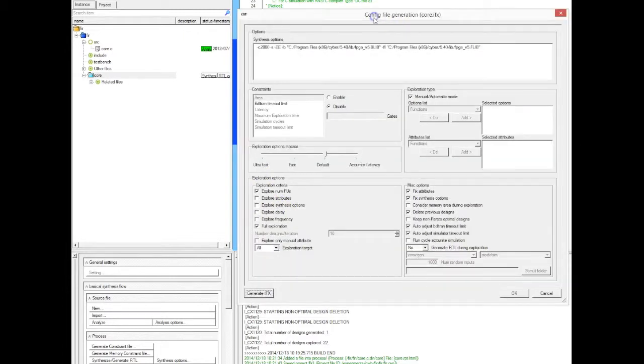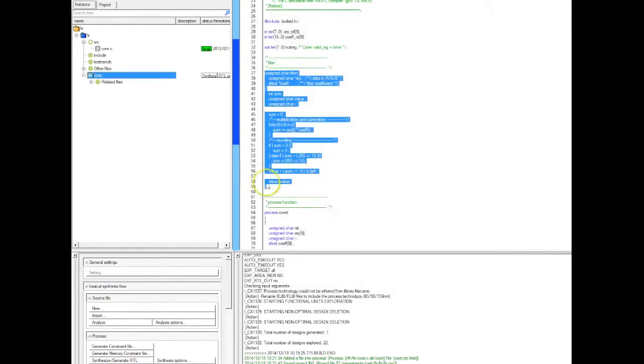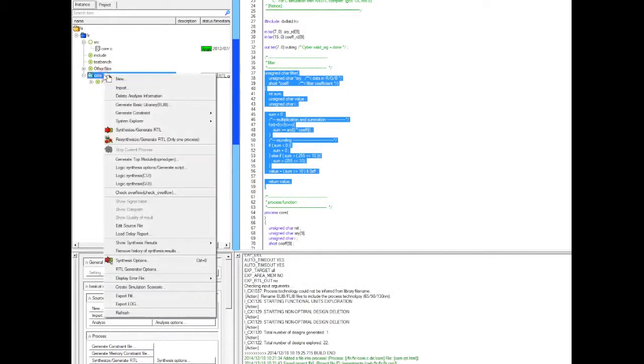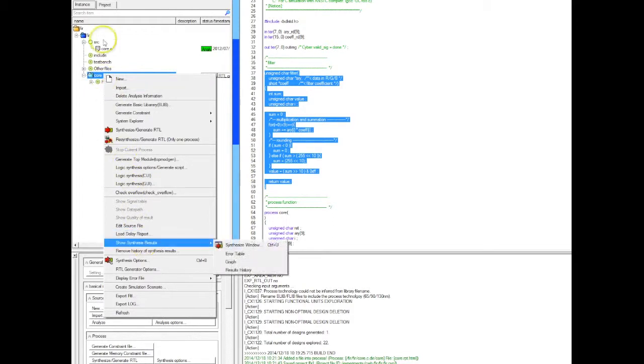In this case, we're going to select only the functional units exploration. Basically it will start by parallelizing the C program and using as many functional units as possible. And then it's going to reduce automatically the number of functional units used to create different microarchitectures with different area performance trade-offs.